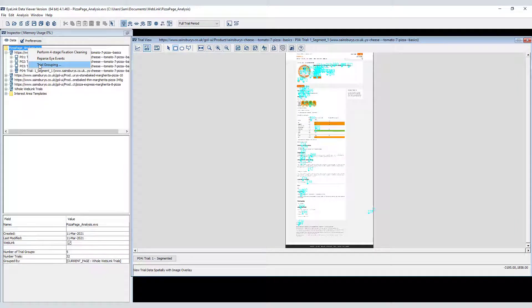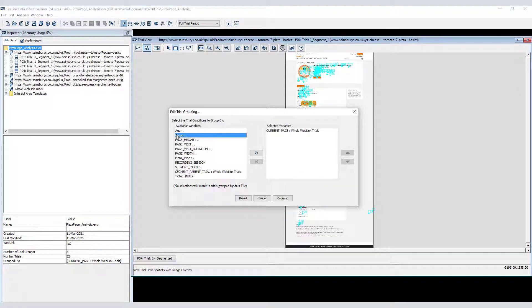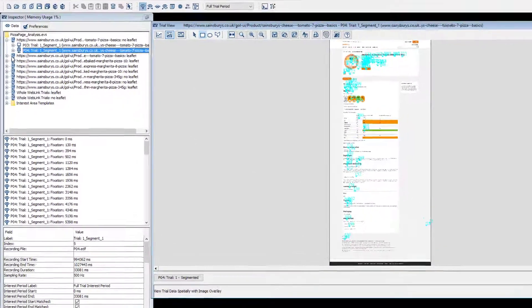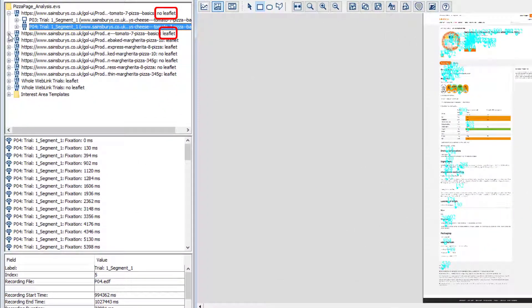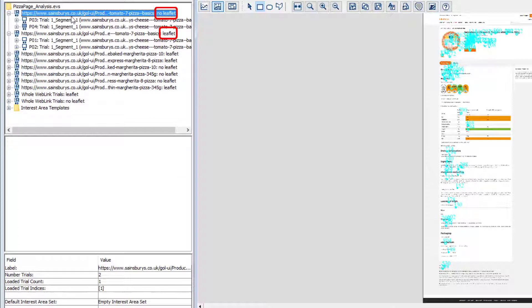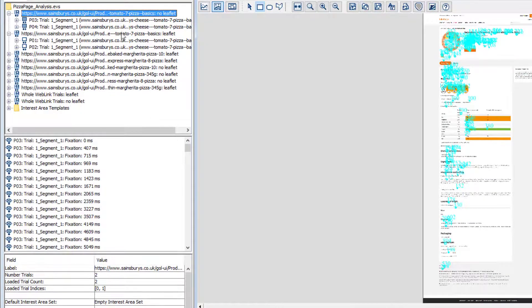Another approach would be to use our group variable to subgroup the data. So now segments are grouped by web page and whether or not the participant read the health leaflet.